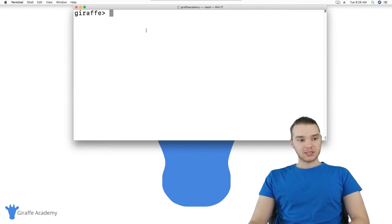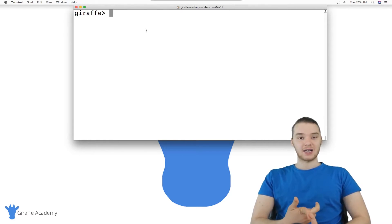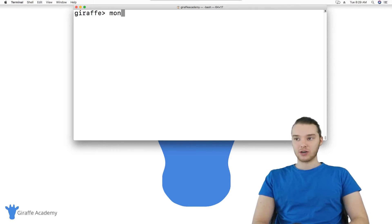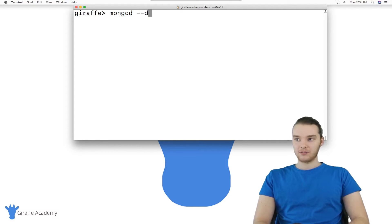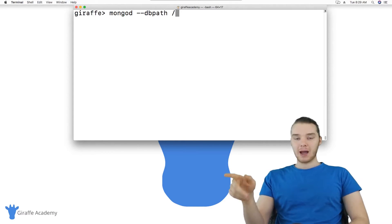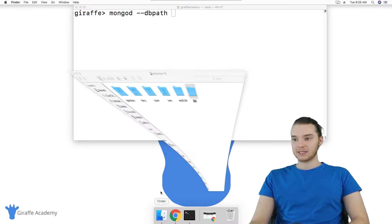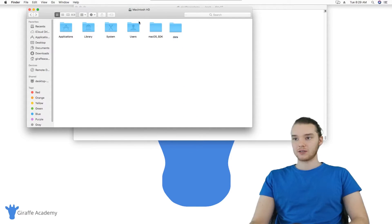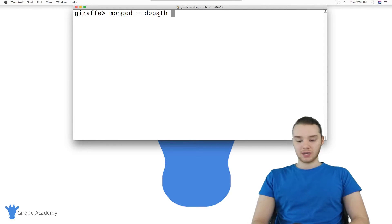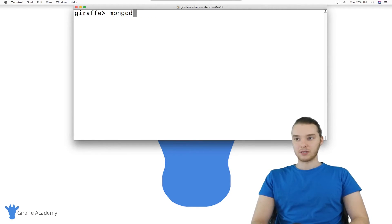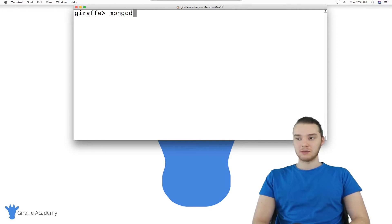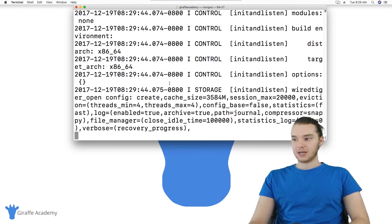If you don't want to create that folder at the root directory, you can create the same folder structure somewhere else — we'll just have to tell MongoDB where it is. You can do that by typing 'mongod --dbpath' followed by the path to your data directory. Once that folder structure is created, you can start the MongoDB server by typing 'mongod' and hitting enter.